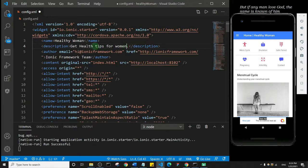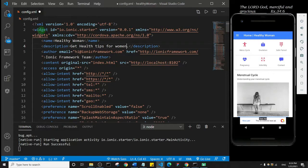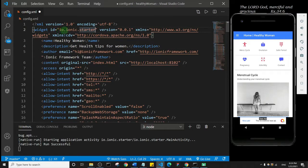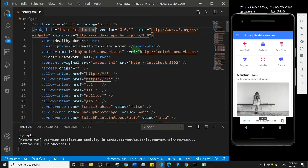Then the widget ID - you want to change this. You don't want to leave it as io.ionic.starter because this is going to be added to your app URL on the Play Store.